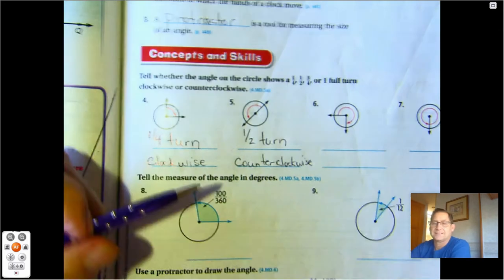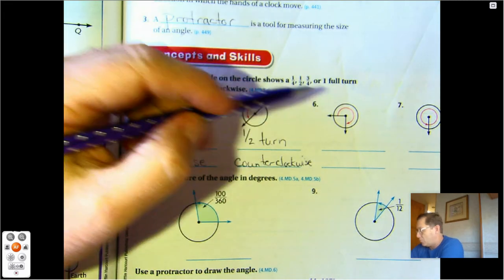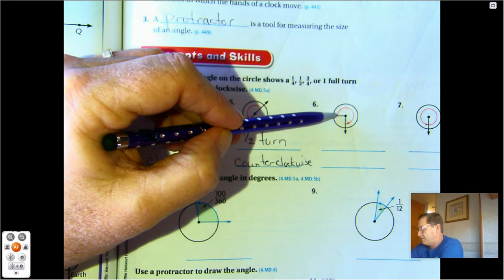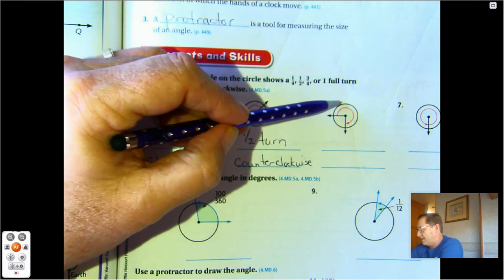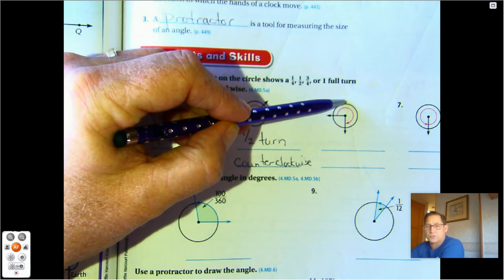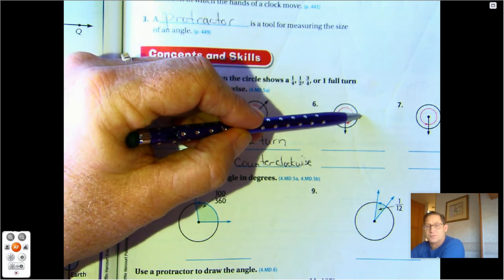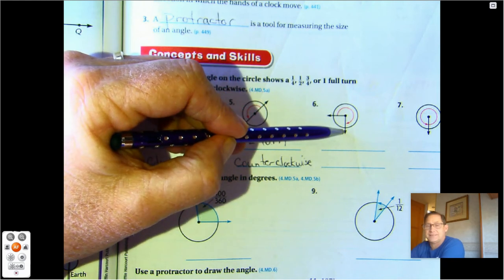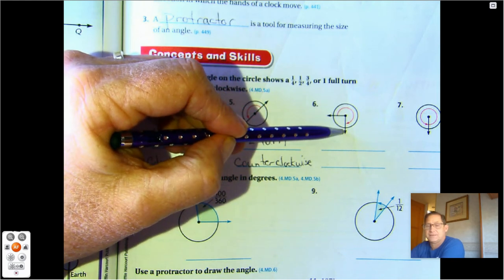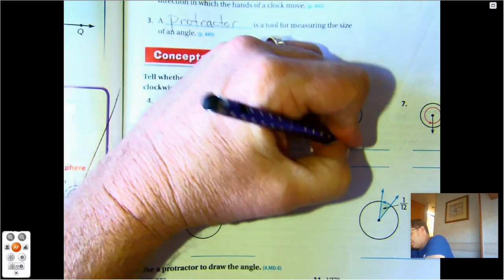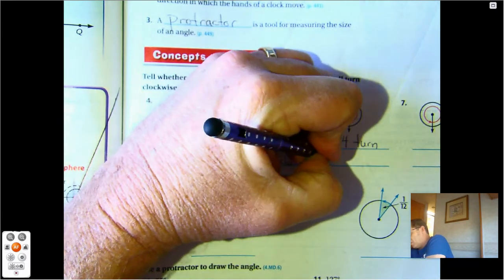Number six. It's going clockwise. If the hands were together and got to the 12, or straight up, that would have been 90 degrees. When it got over to the three on the circle, that would have been half. When it got down to the six, it would have been three-quarters. So three-fourths turn clockwise.